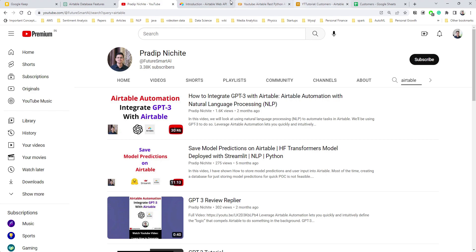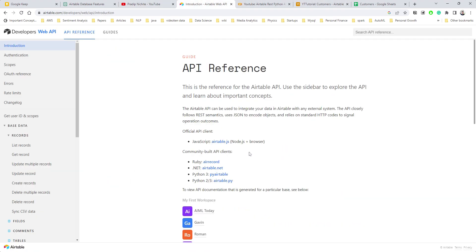Having access to Airtable using Python is very important to create custom Python solutions, automate things, or streamline your workflow. Today that's what we're going to show — how to use the Python REST API to interact with Airtable.